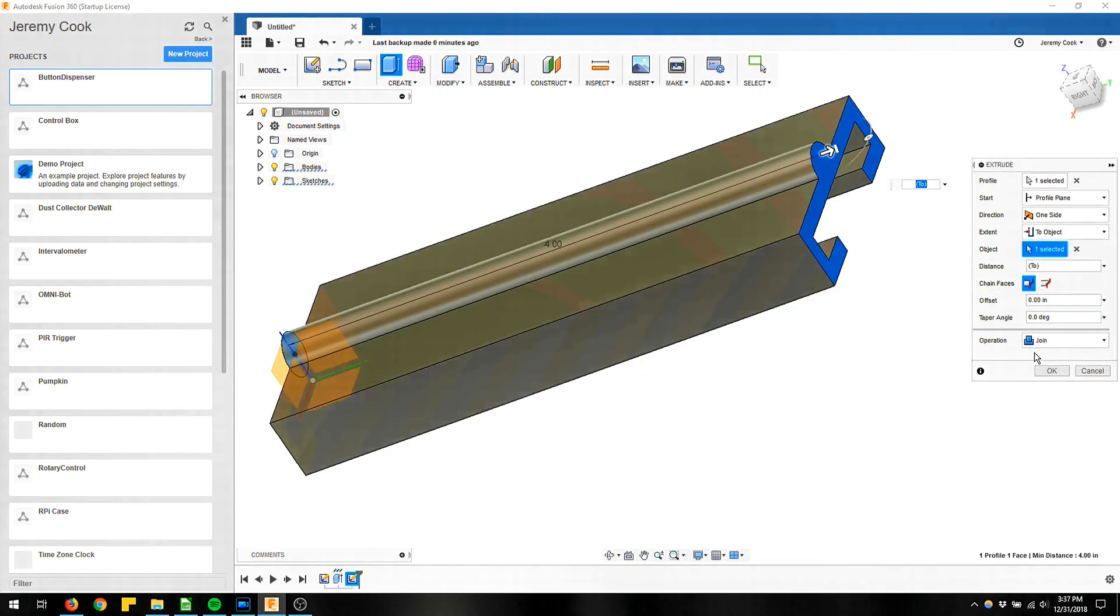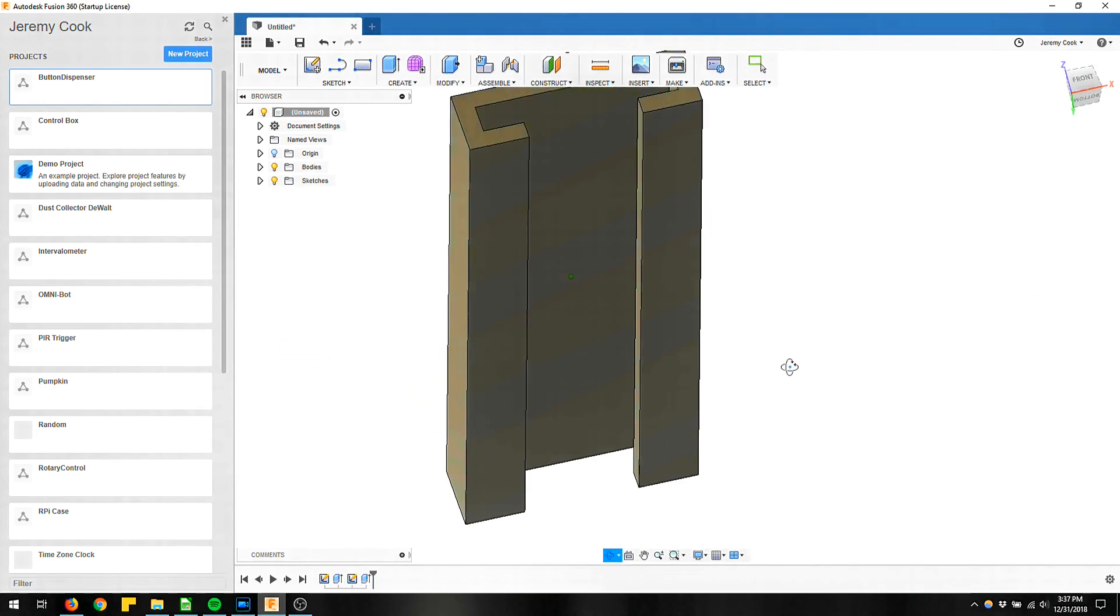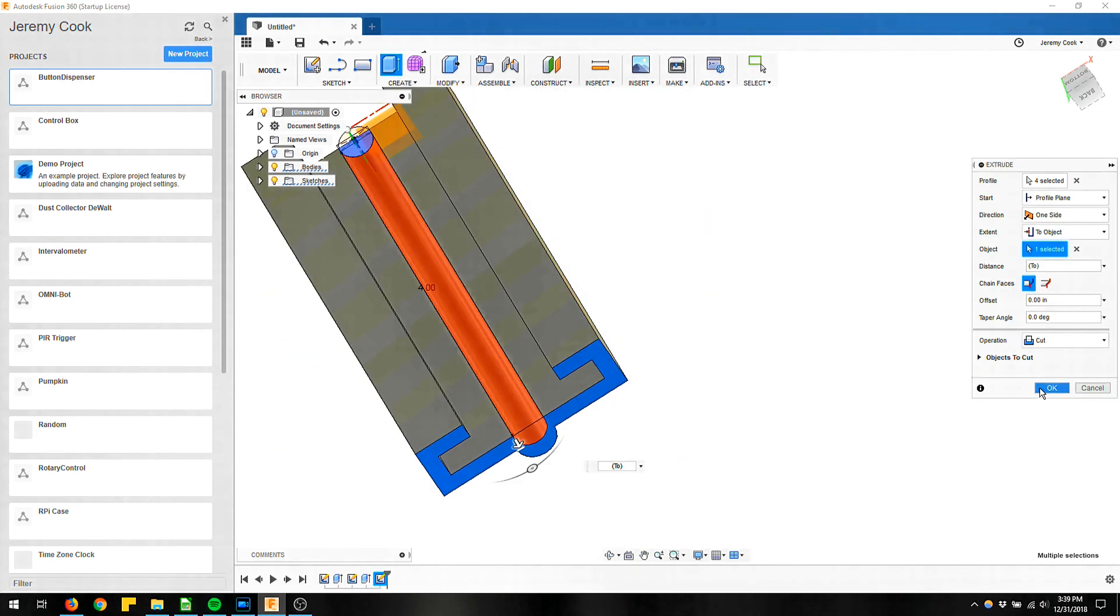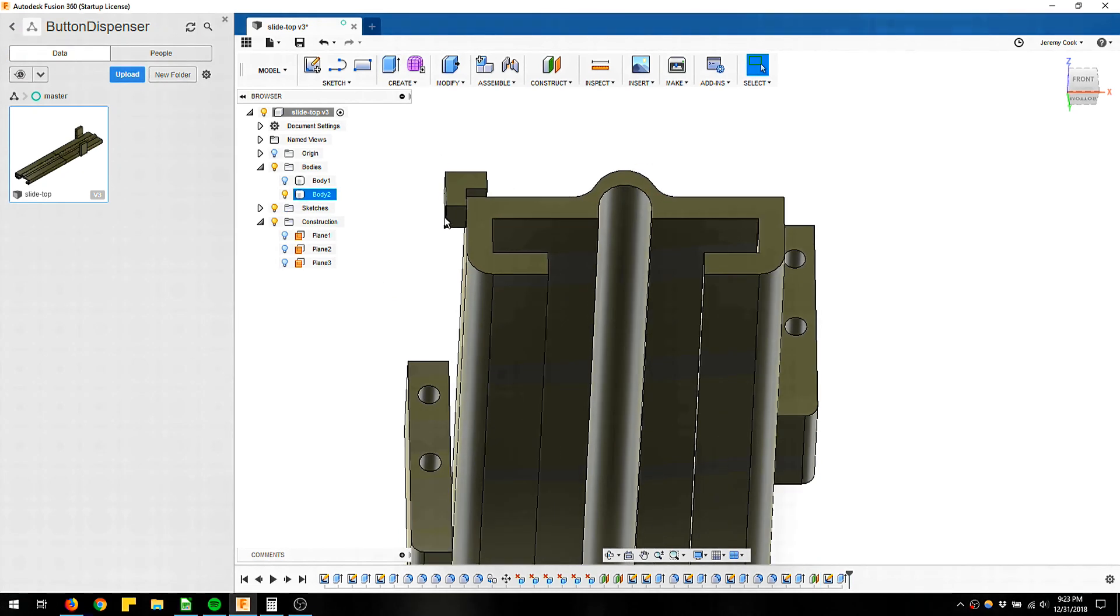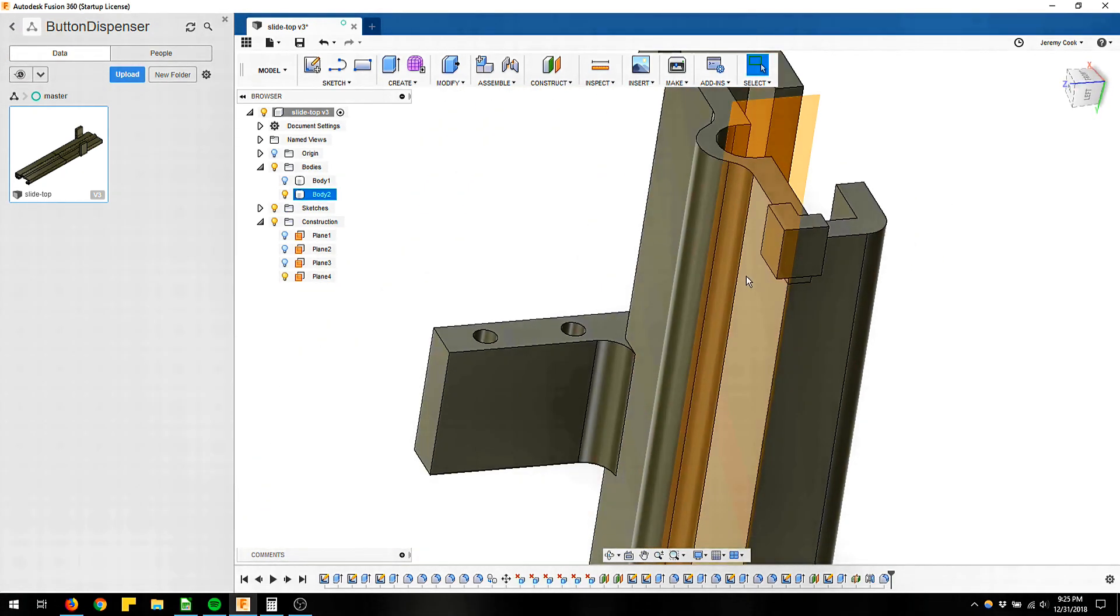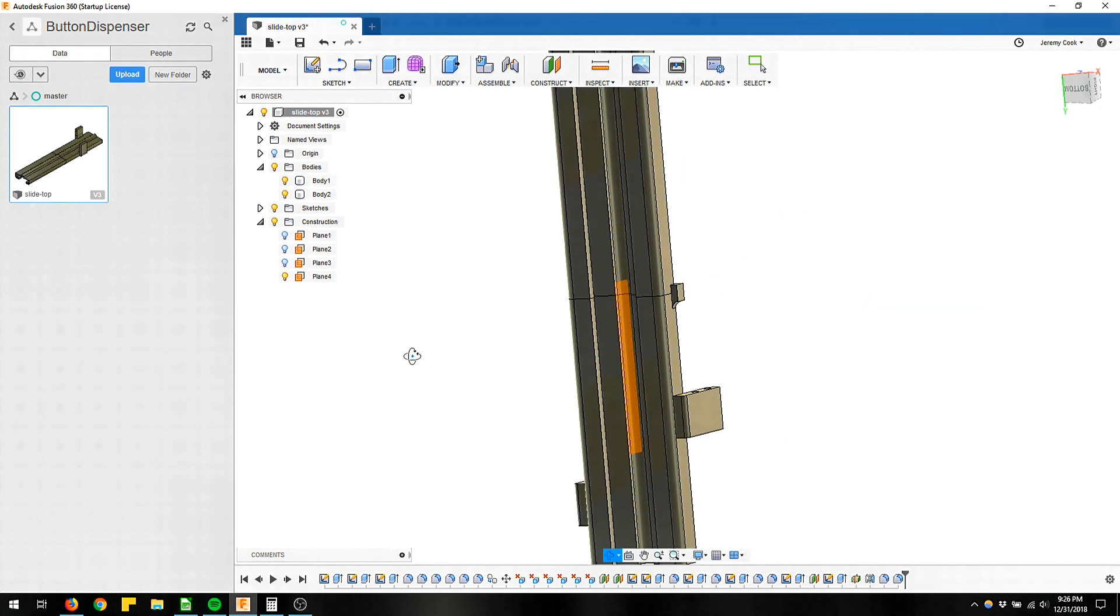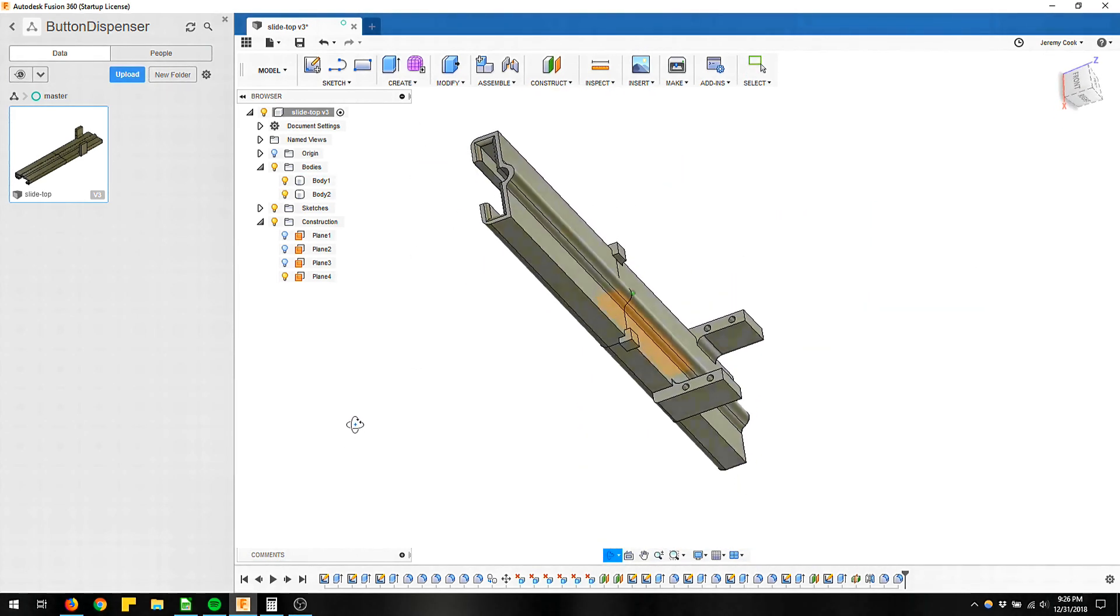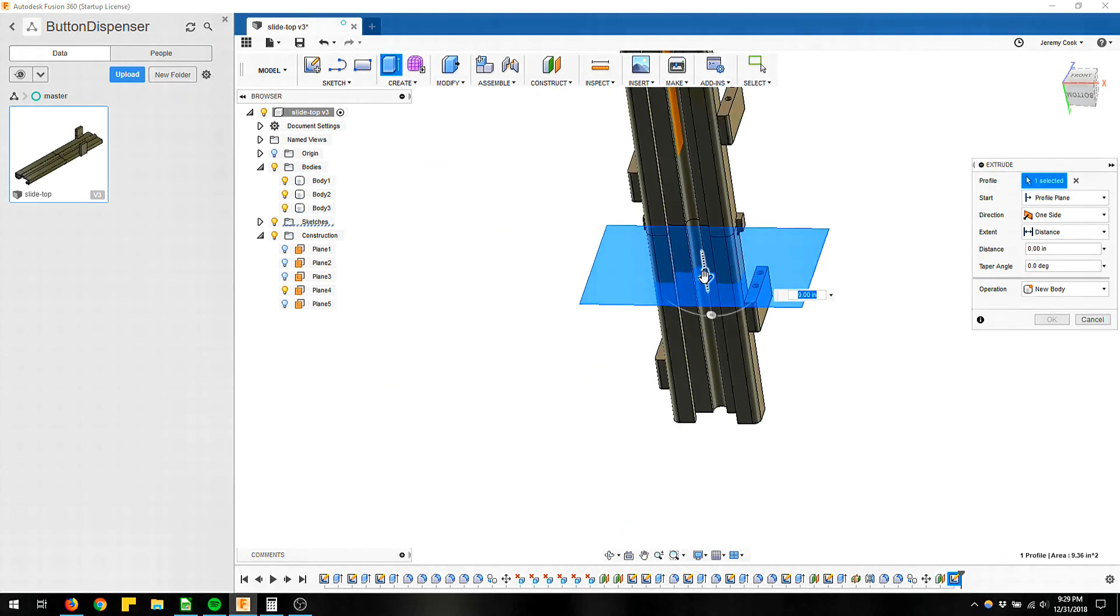So the design started out in Fusion 360. I use this on a lot of my projects these days and you can see there it's a slide for up to five buttons, and then you've got accommodations for a servo on one side and the other.